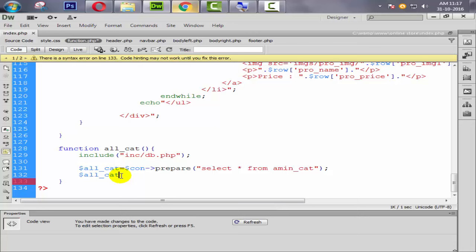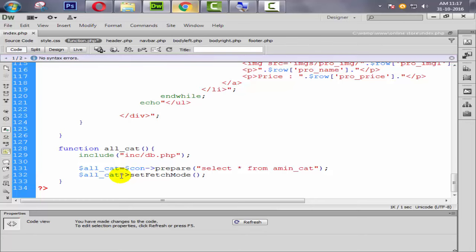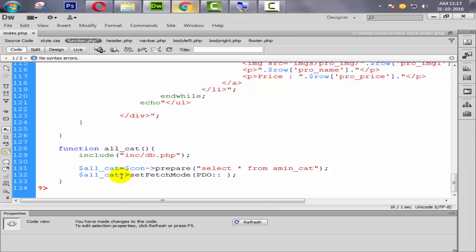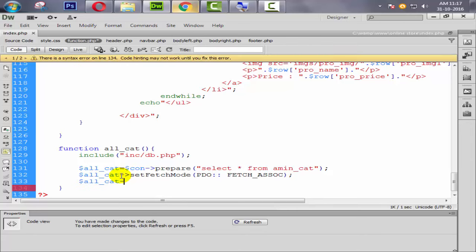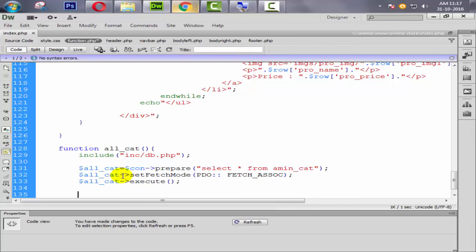Now we need to provide a fetching method, so we call $allcat->setFetchMode with the mode PDO::FETCH_ASSOC. Then we execute the query with $allcat->execute().